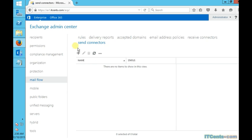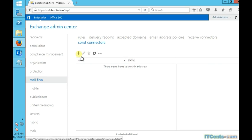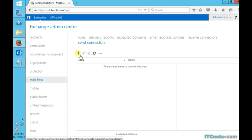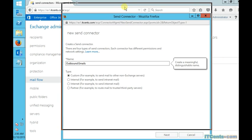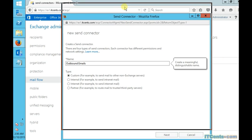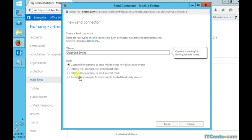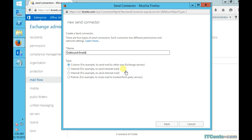As you can see, there is no send connector by default. I would like to create a new send connector here, and I will call it, let's say, Outbound Email. The purpose of creating this connector is to send emails to the internet, so I will choose Internet.